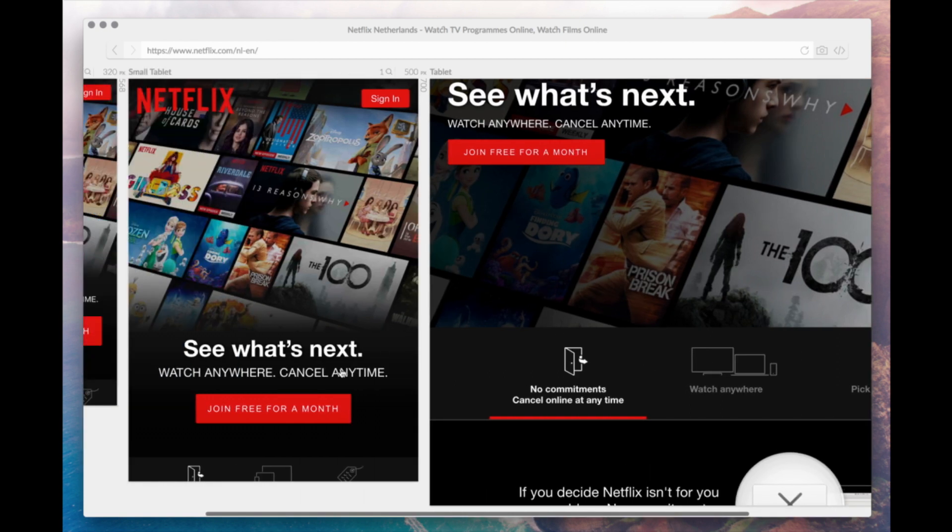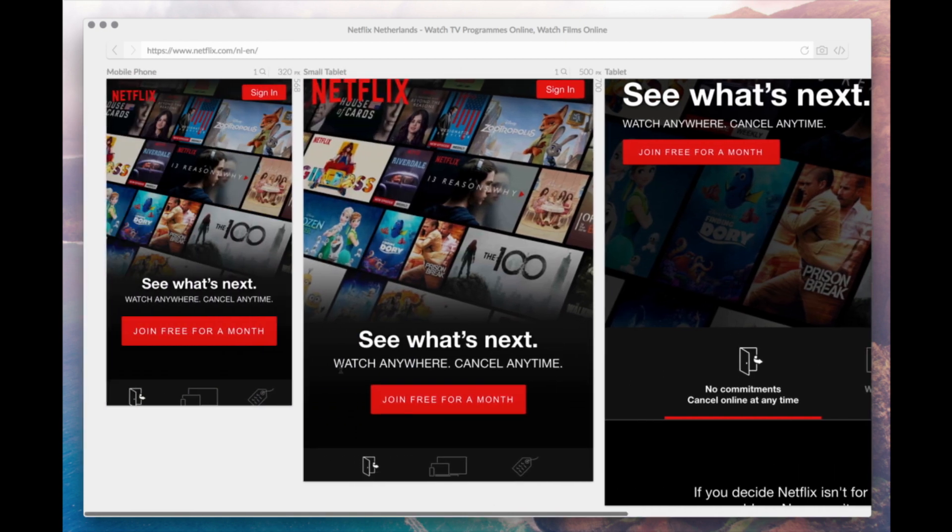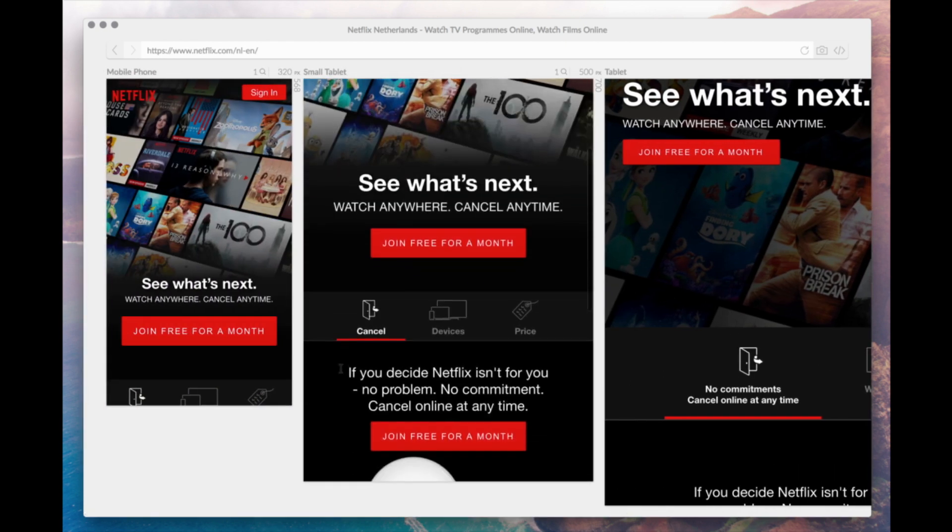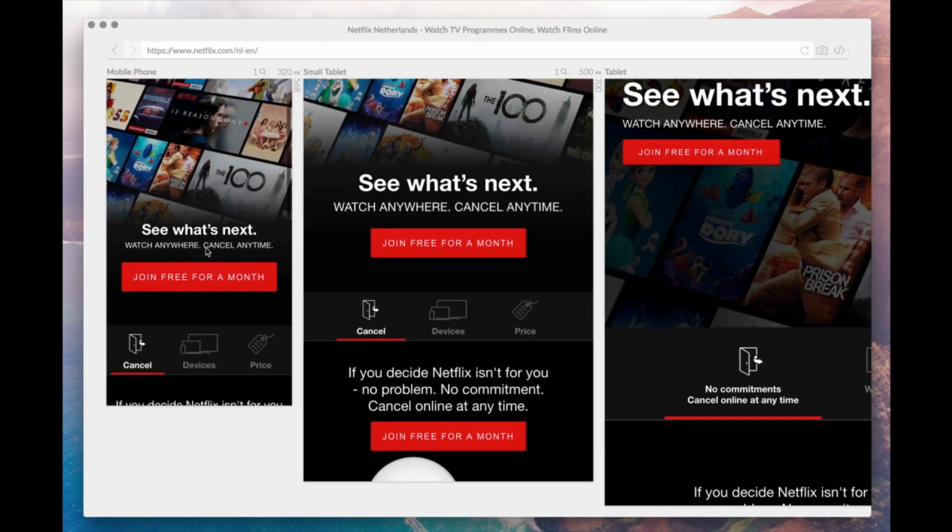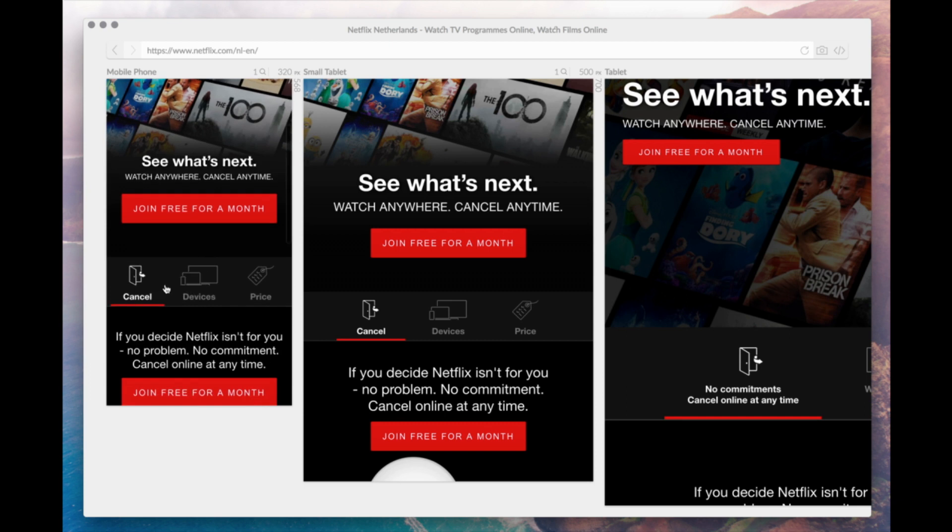It is ideal to use as your development browser, letting you see changes across screen sizes in one go.